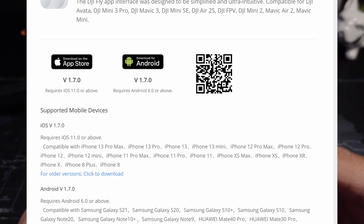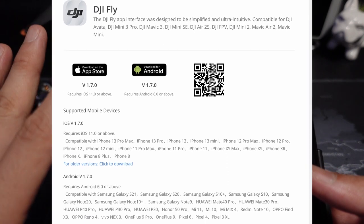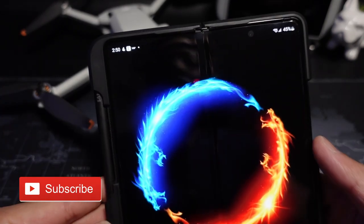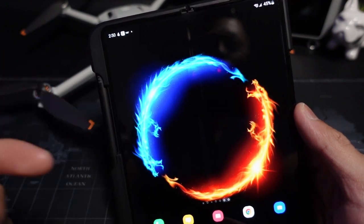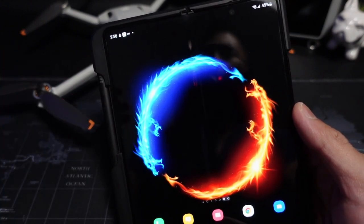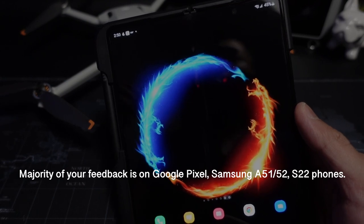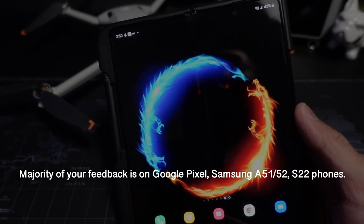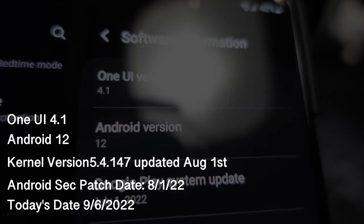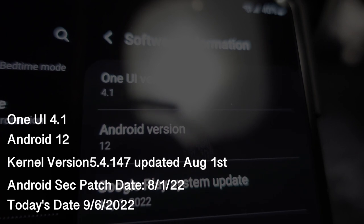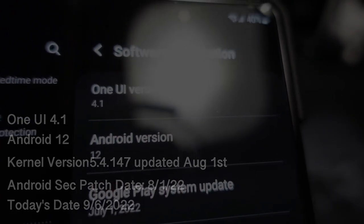Today I want to talk about the DJI Fly app. This is video number two regarding the app crashing — it is finally happening to me again. A lot of you have commented on my previous video saying it's not working on your Google phone, your Galaxy S22, or the A51. I'm currently on One UI 4.1, Android version 12, and the last Google Play system update was July 1st, 2022.